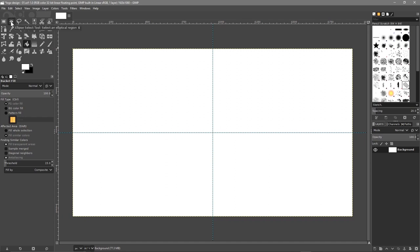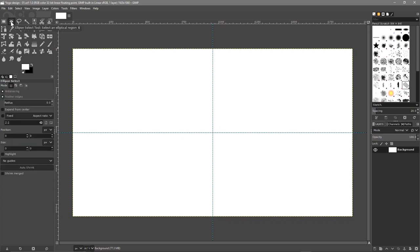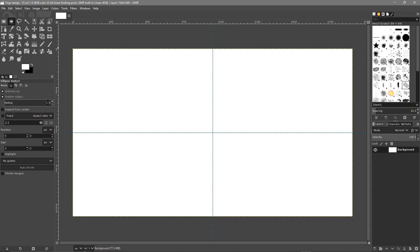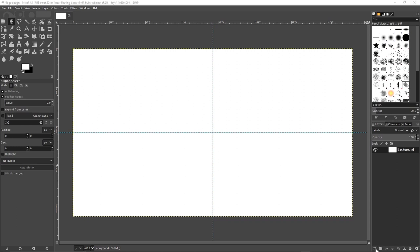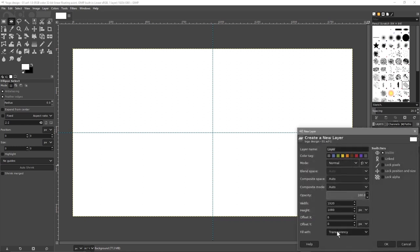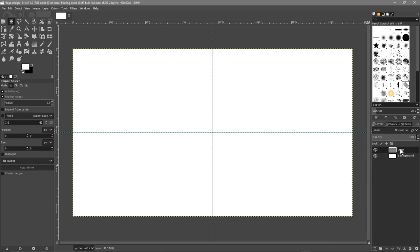We'll click on the Ellipse tool. Make sure that anti-aliasing is turned on, and make sure feathering edge is set to zero value. We can just turn it off, but just set it to zero. Then go to New Layer, make sure it's set to transparency — fill with transparency — and click OK. Let's call this layer Circle One.